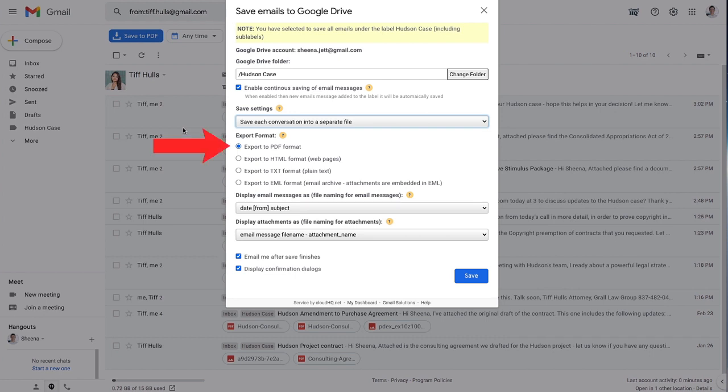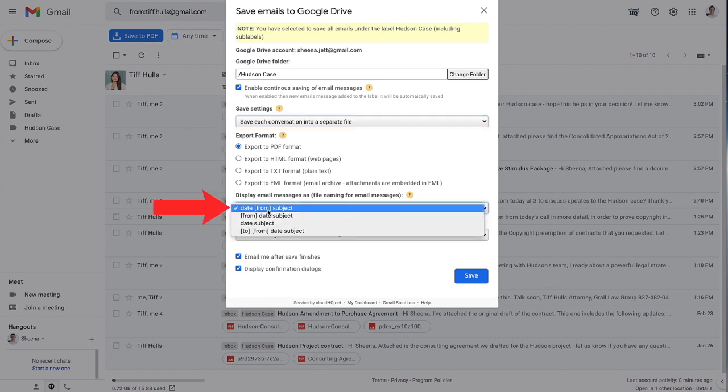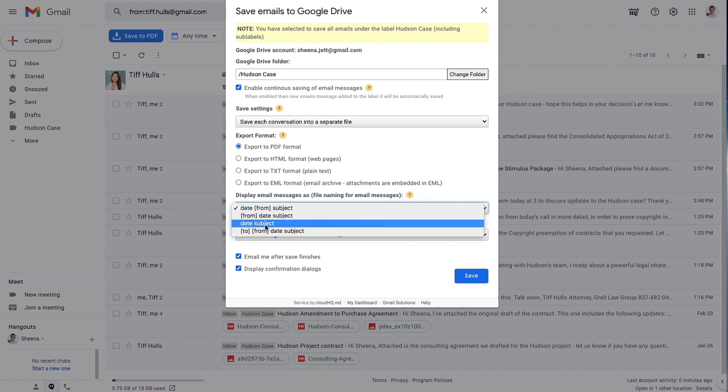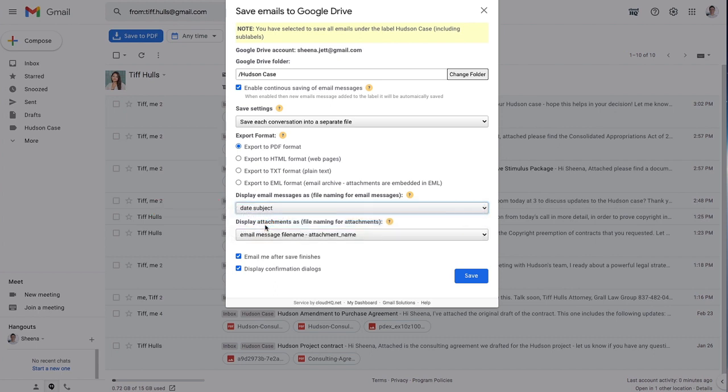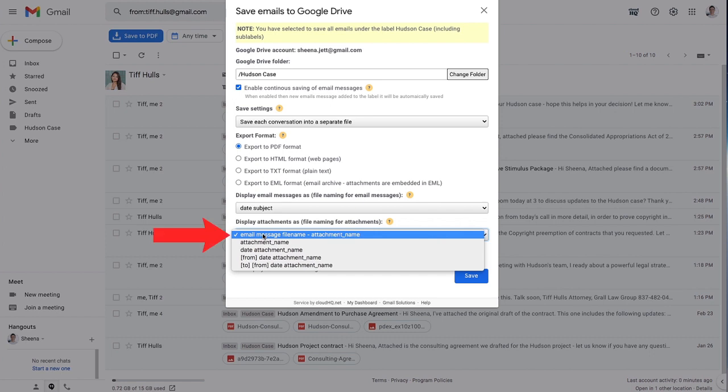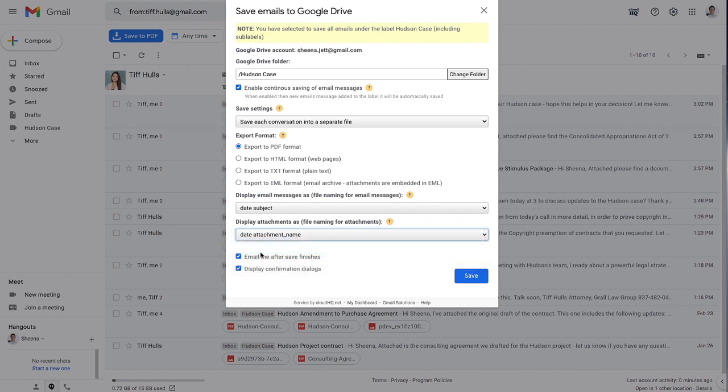I can choose my file format here: PDF, HTML, TXT, or EML. I'll select PDF format. I can create my file naming convention for my email files here, where I'll choose Date, then Subject. I can choose my file naming convention for all my email attachments here. I'll choose Date and Attachment Name.